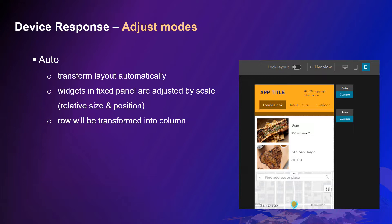Widgets in fixed layout will be adjusted by scale if it uses relative size and position. A row of widgets will be transformed into columns. Because of the limited space horizontally in the small screen, things will be transformed to organize vertically.